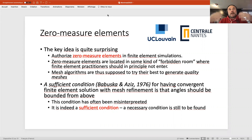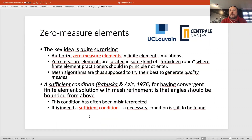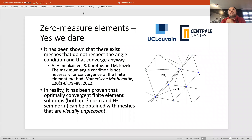Everyone who has had a good finite element course has heard about the famous Babuška-Aziz paper of 1976. It's a well-written paper but it's often misinterpreted. It states that a sufficient condition for convergence with mesh refinement is that angles should be bounded from above — you should never have angles becoming more and more obtuse as you refine. Critically, this is a sufficient condition, not a necessary condition. We believe — and we're quite sure — that nowhere in the literature is a necessary condition stated.